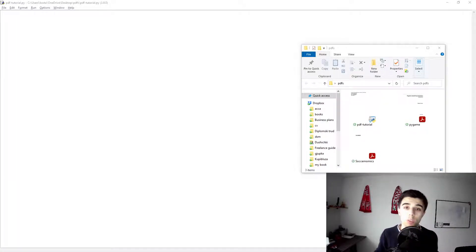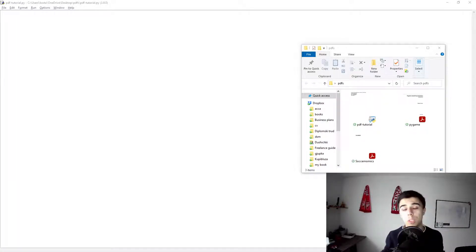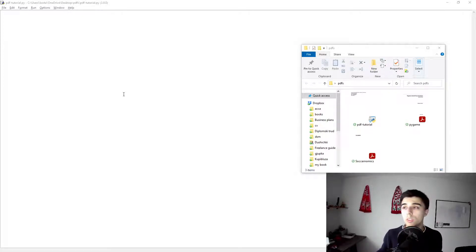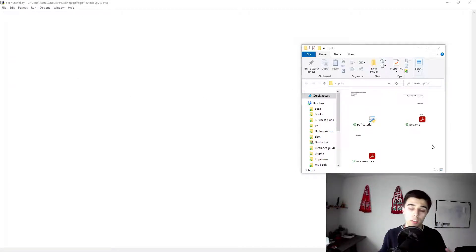Hello there and welcome to this tutorial in which we will see how we can merge multiple PDF files into one. In the folder that I have, as you can see, I have currently two files.